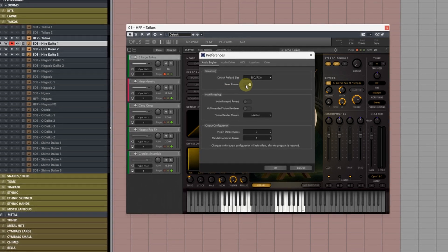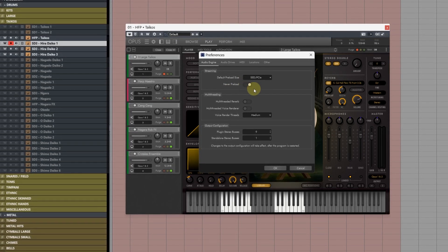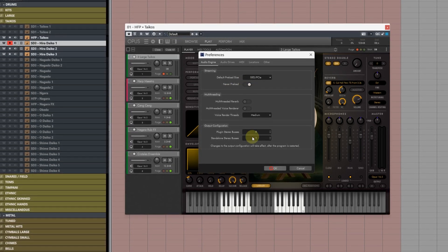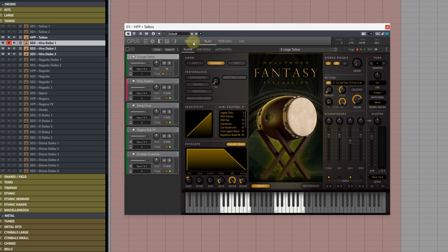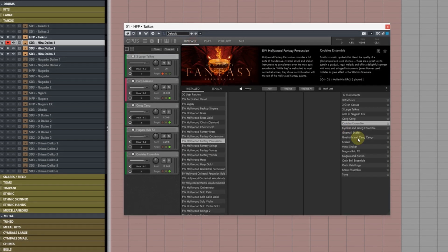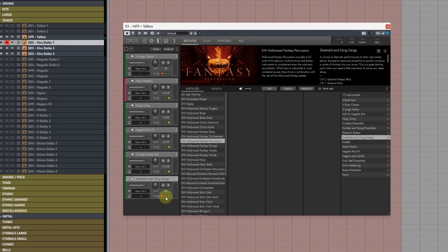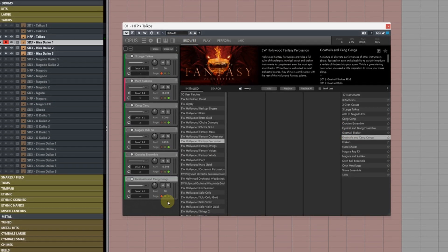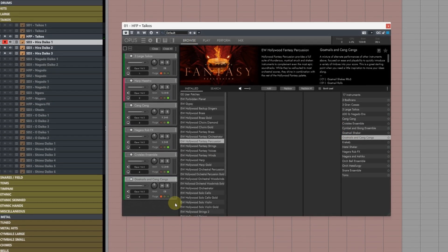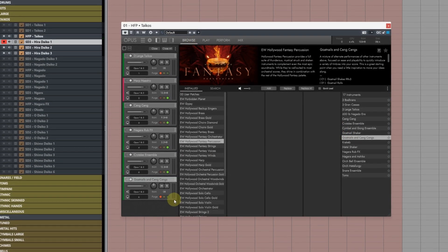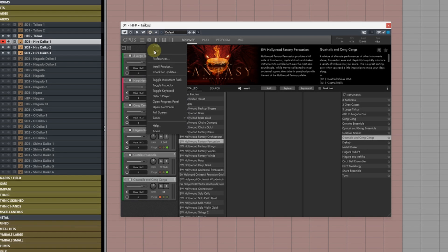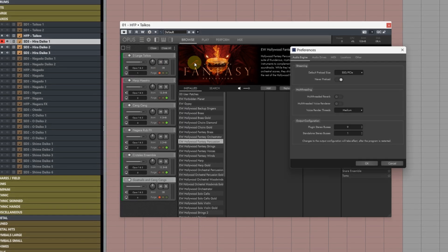The next thing we can check is this never preload. Essentially every time you load an instrument up into the rack it won't preload the samples into RAM and it will just dynamically load them as you're playing.